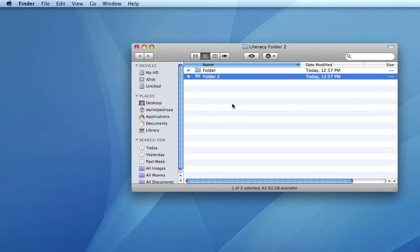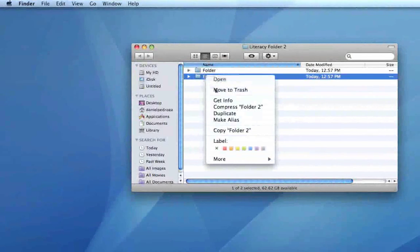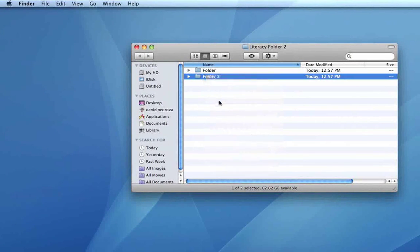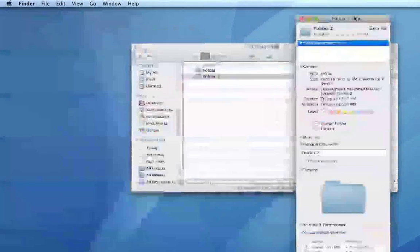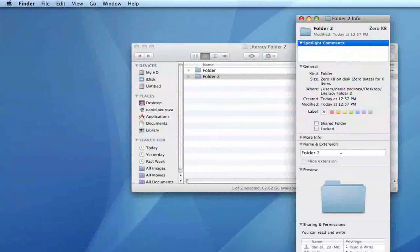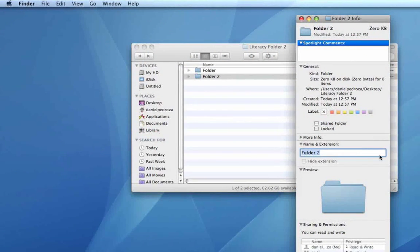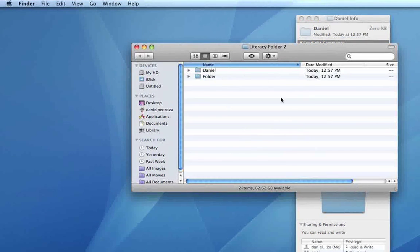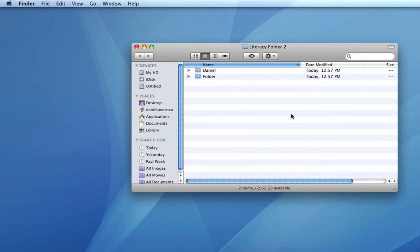At any time, you can change the name of the folders, no matter where you're at in the directories. We can just right-click, select Get Info, and on the Get Info panel, right where it says Name and Extension, we can change the name of it. In this case, I'll put my name, and it adds it. So there it is — we just created a folder.